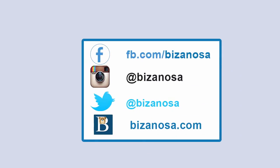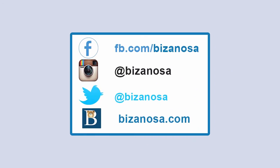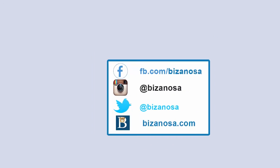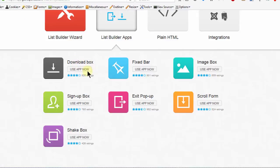Hi and welcome back. So in this video what we want to do, we want to create this download box.